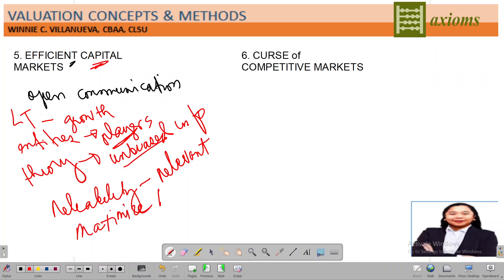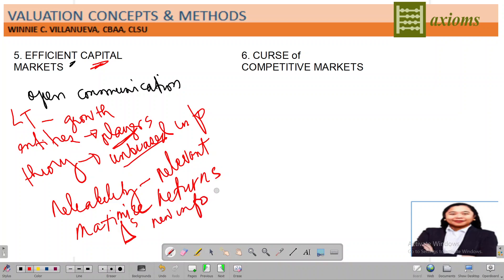The assumption of the efficient capital market says that the information provided in the market is unbiased, so you can rely on it in making appropriate decisions. But when is the time you would be able to maximize returns? Because of the assumption of the efficient capital market, when there are changes — if there is new information in the market — is that a significant change? Is there an abnormality? On a short-term basis, your return in the market will actually be gained from those abnormalities, those somewhat unusual changes. Because information is unbiased, you would expect growth with regards to your investment.